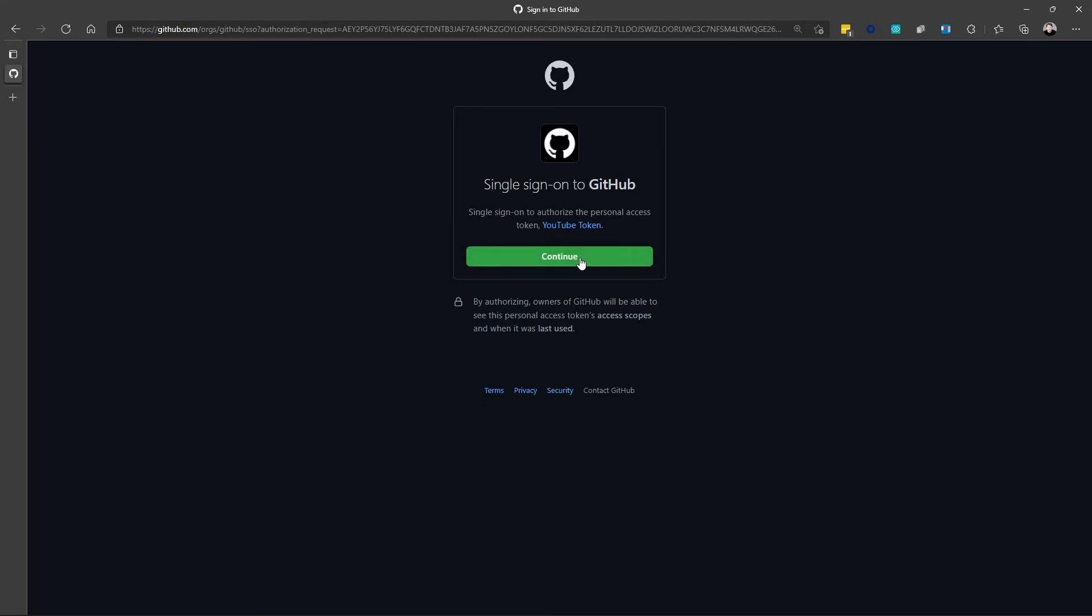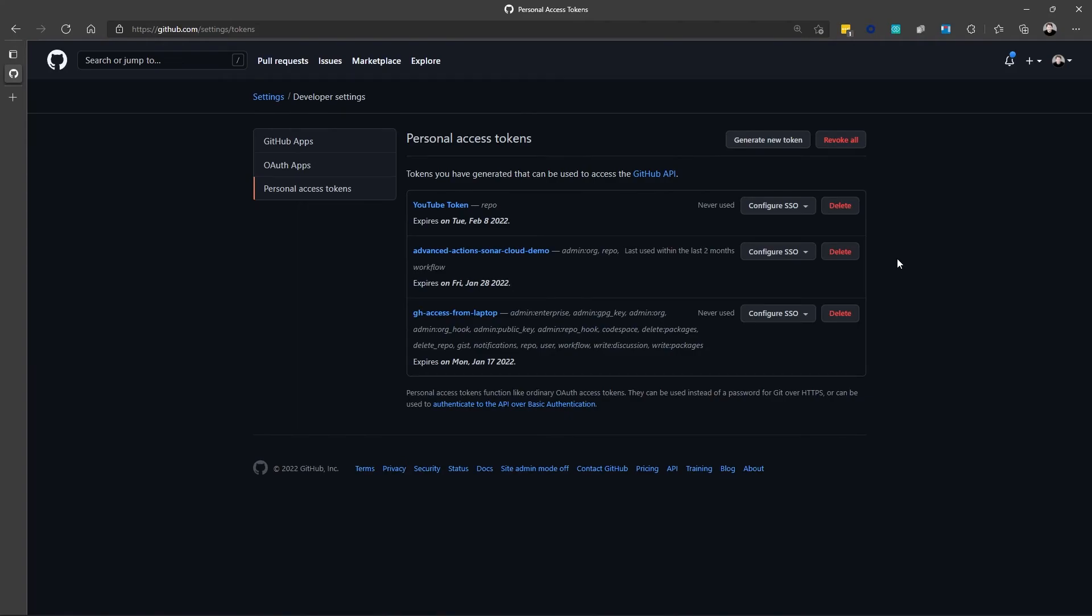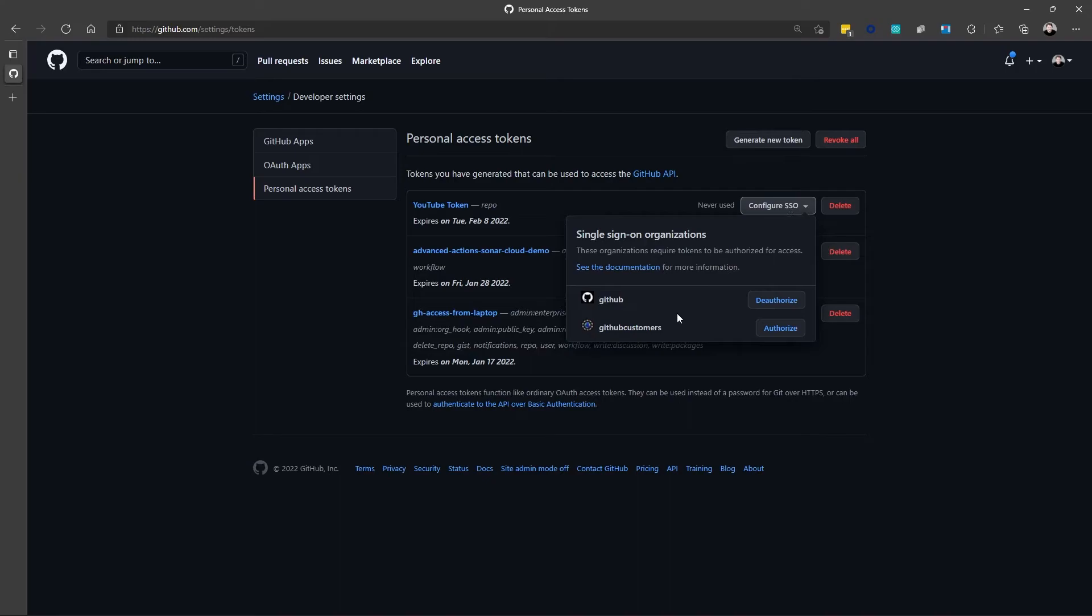And this will walk me through an authorization process. So, I'll click Continue. And then once I'm authorized, it will bring me back to my tokens page. And you can see that I now have my YouTube token. It has repo access. It will expire in a month. So, Tuesday, February 8th. And it's been authorized for the GitHub organization. And I could deauthorize it here if I wanted to.